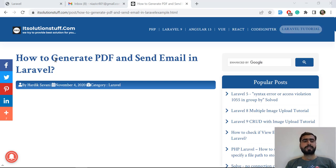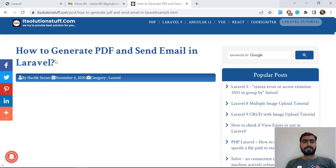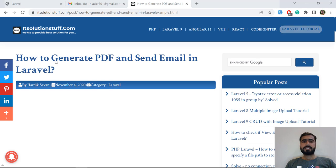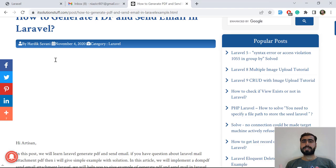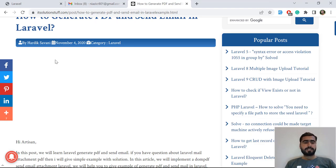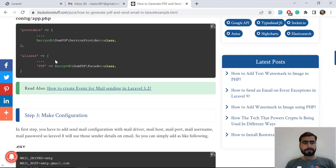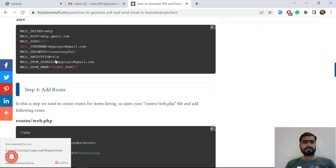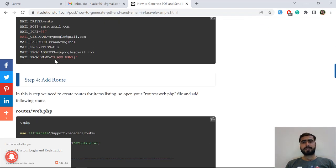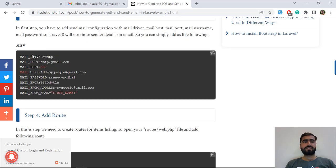This guy at iotstitutionstuff.com has written a very well article on how you can send the PDF into the email. Let me open the stuff here. You need to first install the project and then fill the email credentials into your .env file.